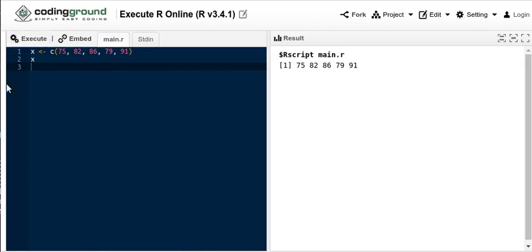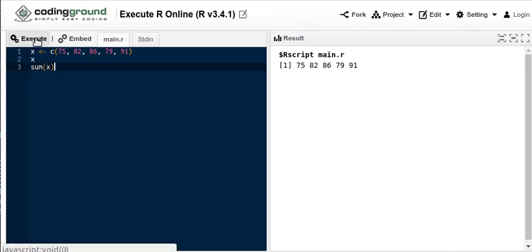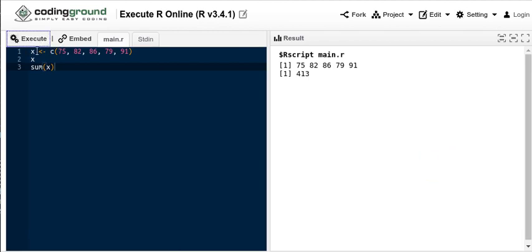Once we have numerical values stored in a vector, there's a whole ton of stuff that we can do. For example, we might want to add up all of the things in that vector. Let's execute that script now. The script executes, builds this object X with these five numbers, shows us what X was, and then the sum of those values.